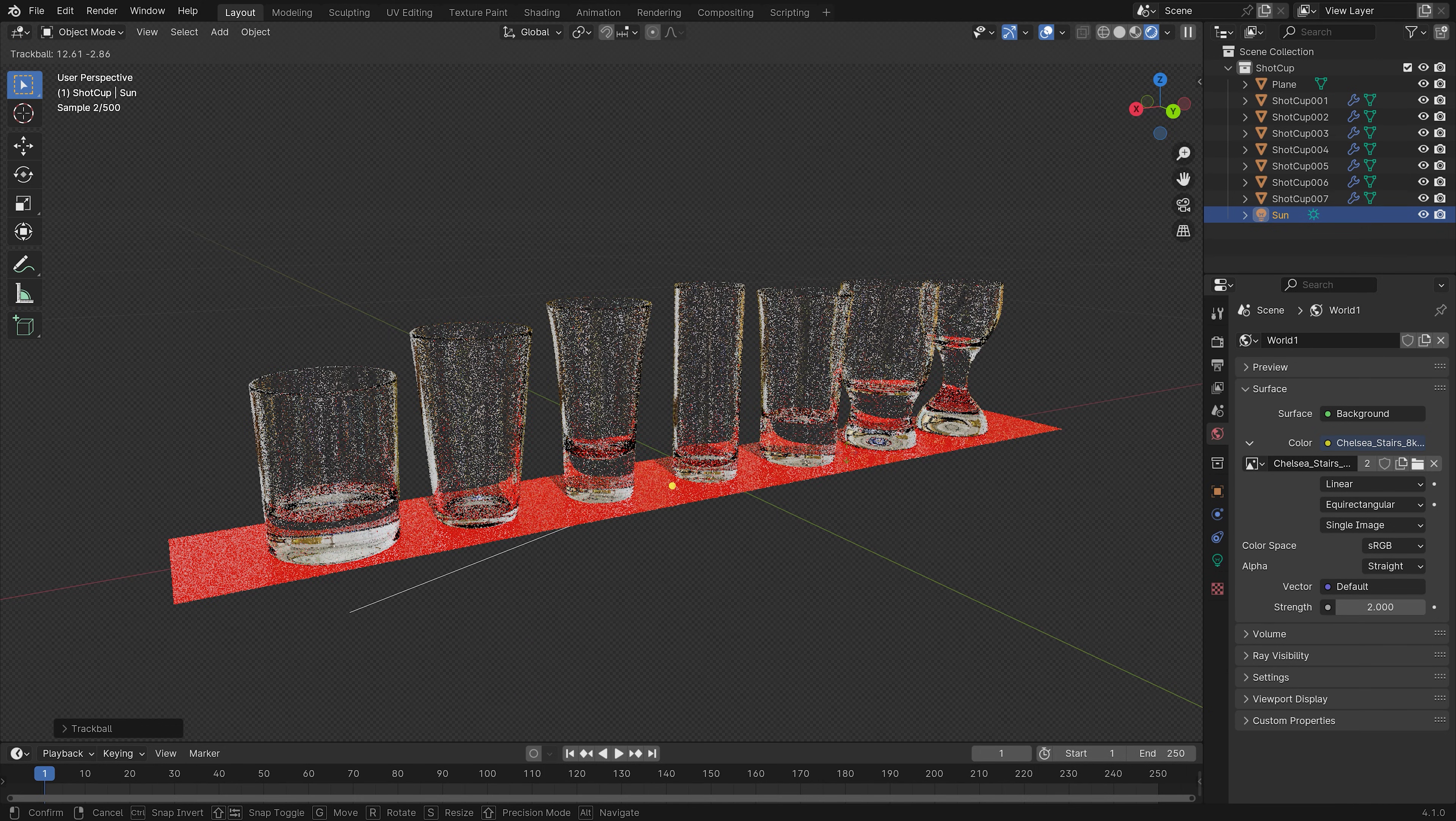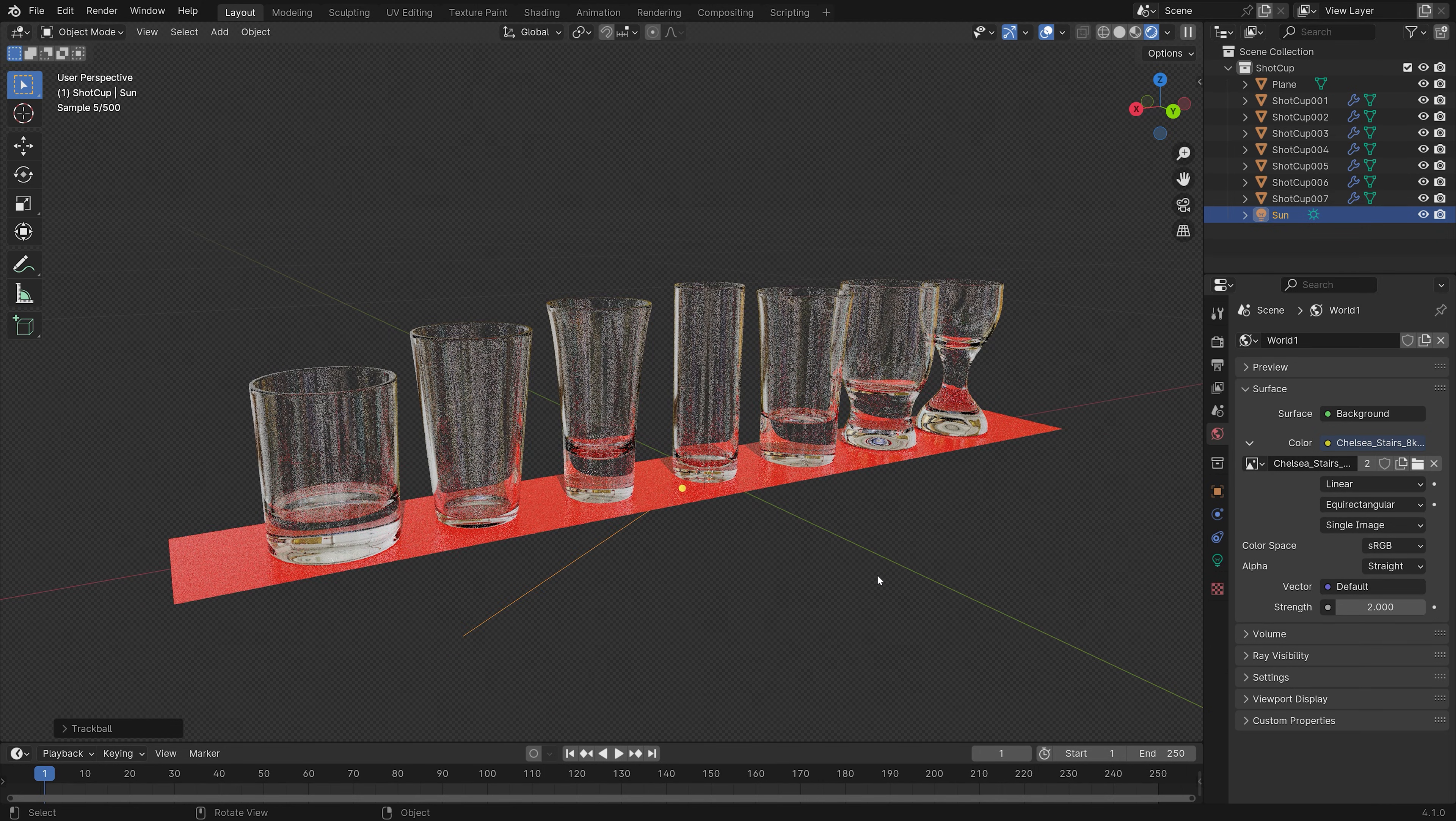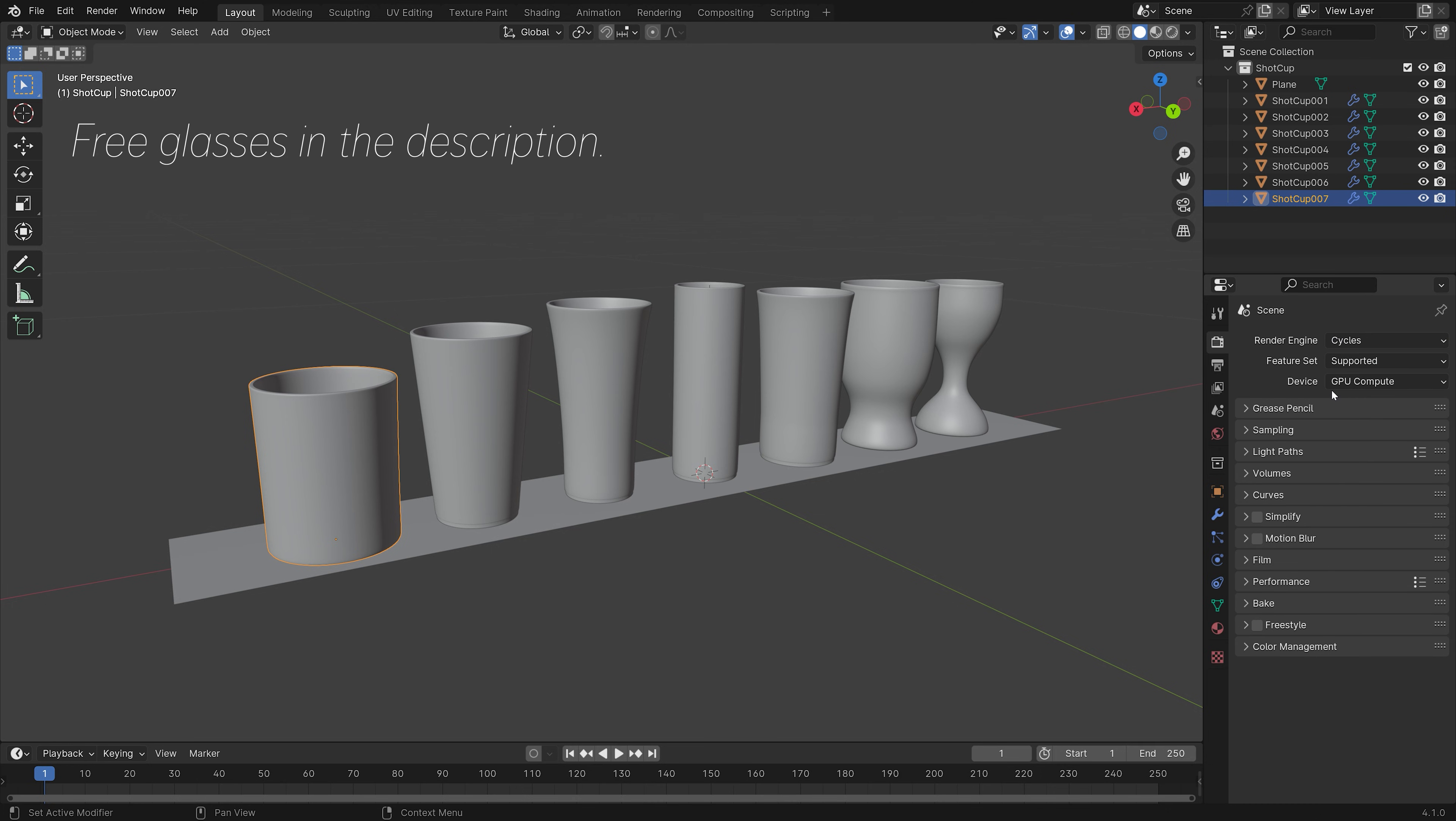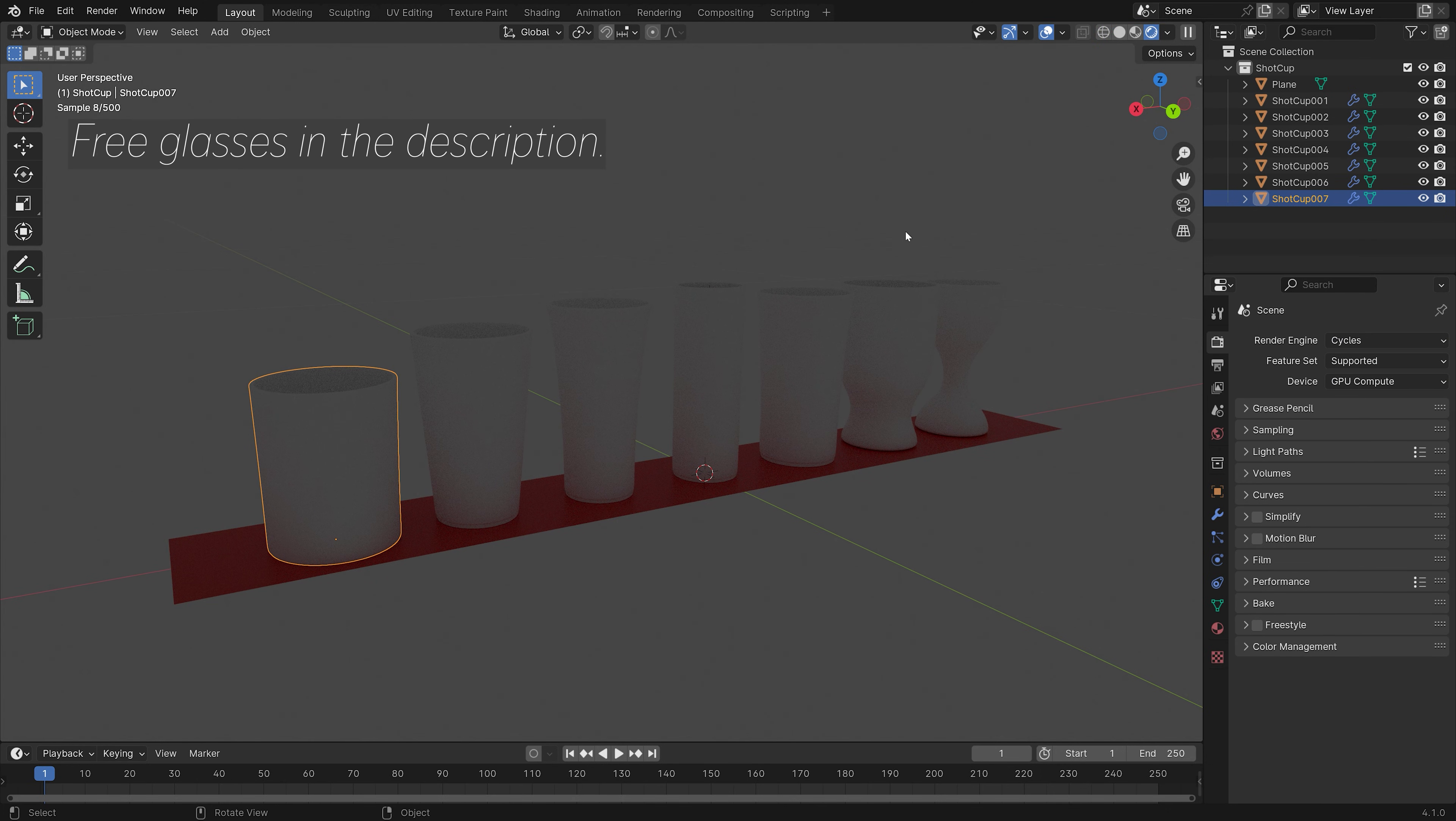I will teach you how to make realistic glass in one minute. For realistic glass, we first need to switch to Cycles and then in rendered view we can see that we